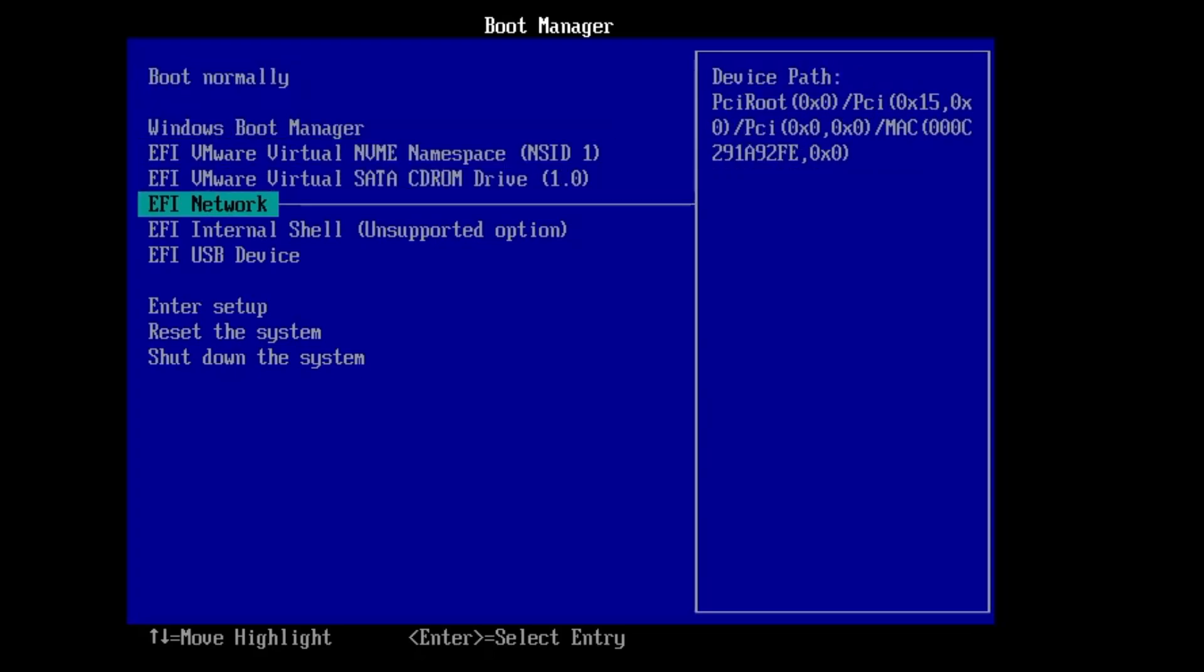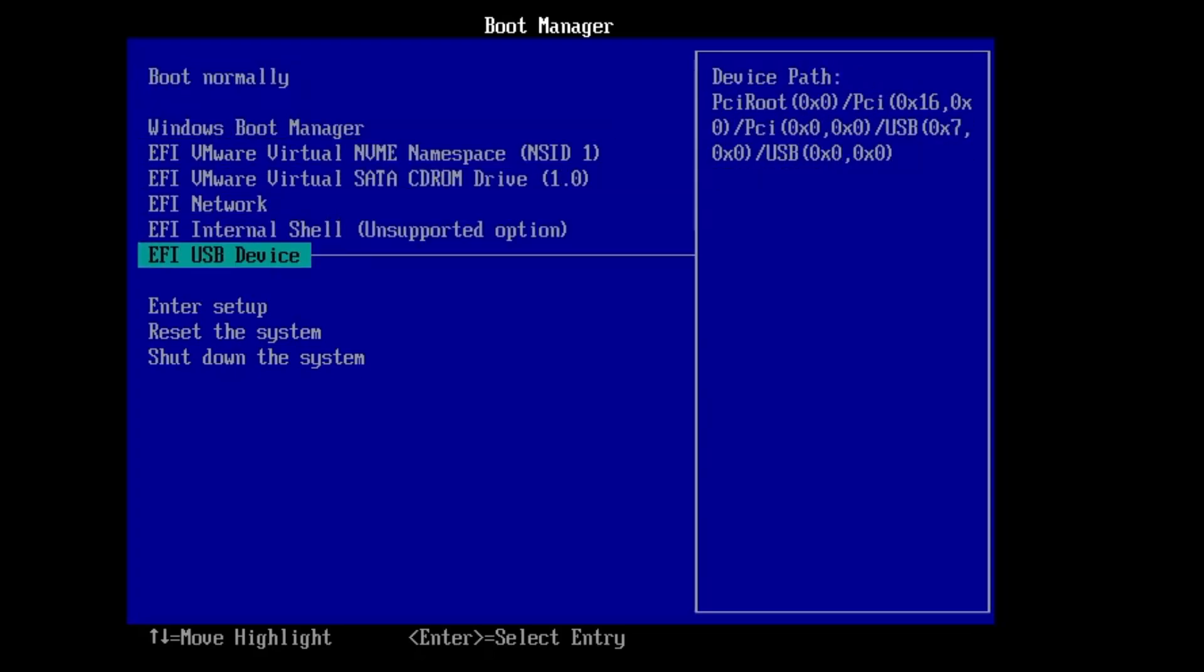Then you will have to boot with that particular bootable USB. I'm using a virtual machine so it's showing me like this, but depending on what kind of motherboard you are using, your BIOS can be different. Anyway, you will have to boot through the USB.